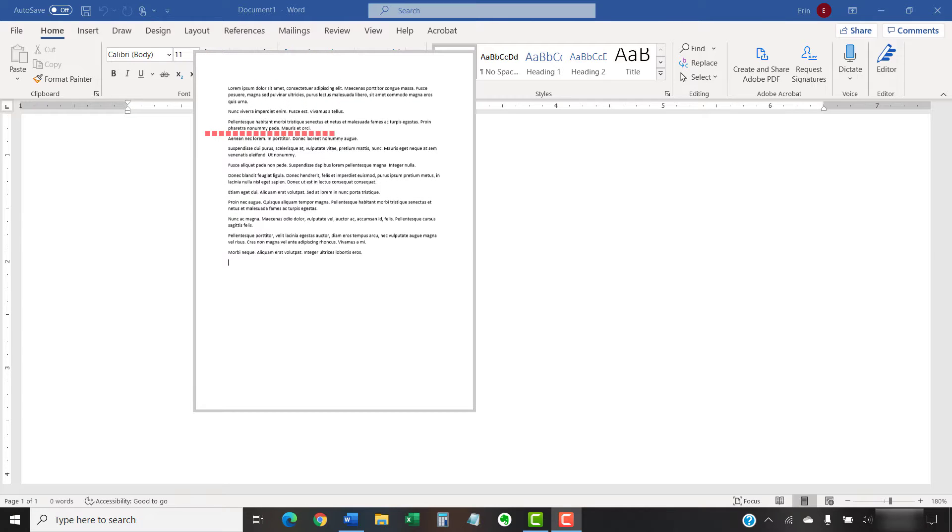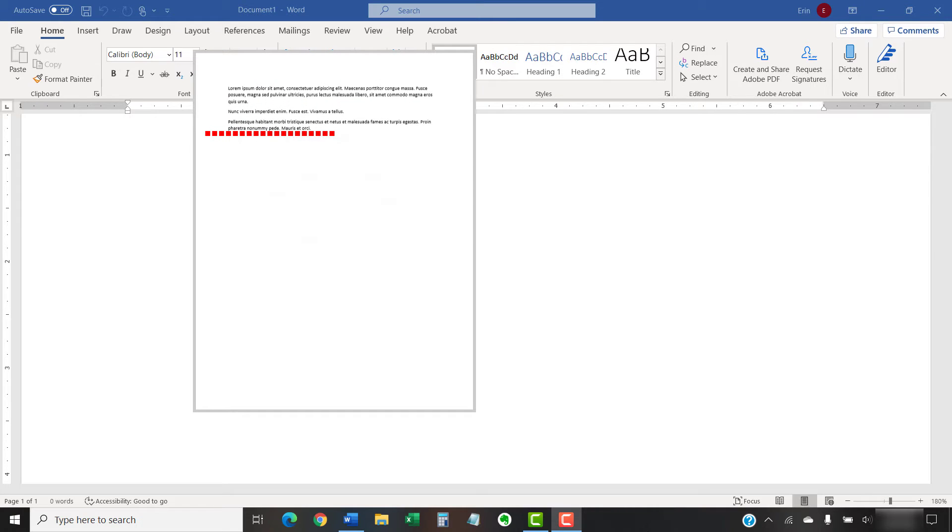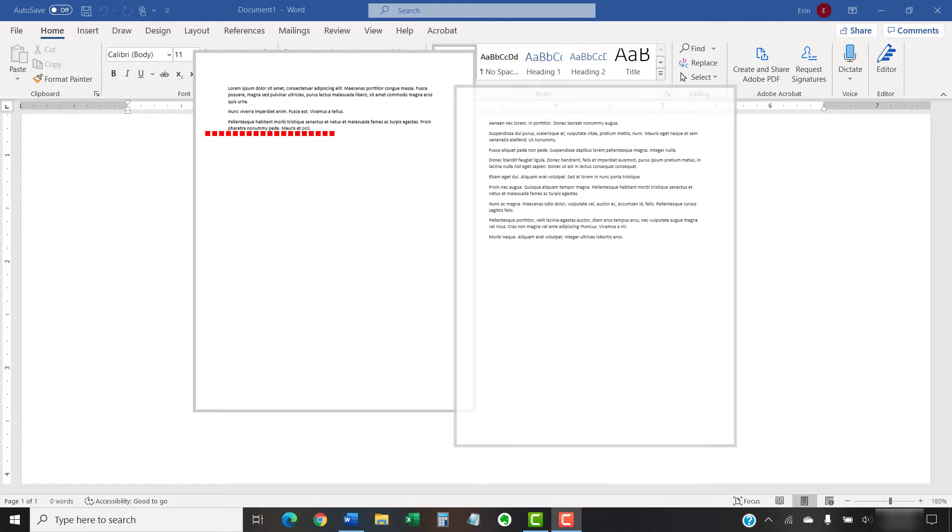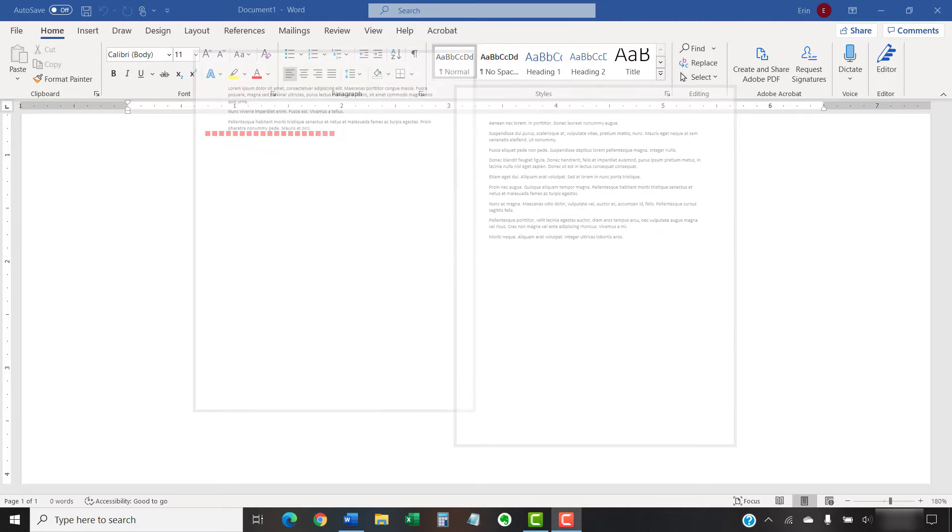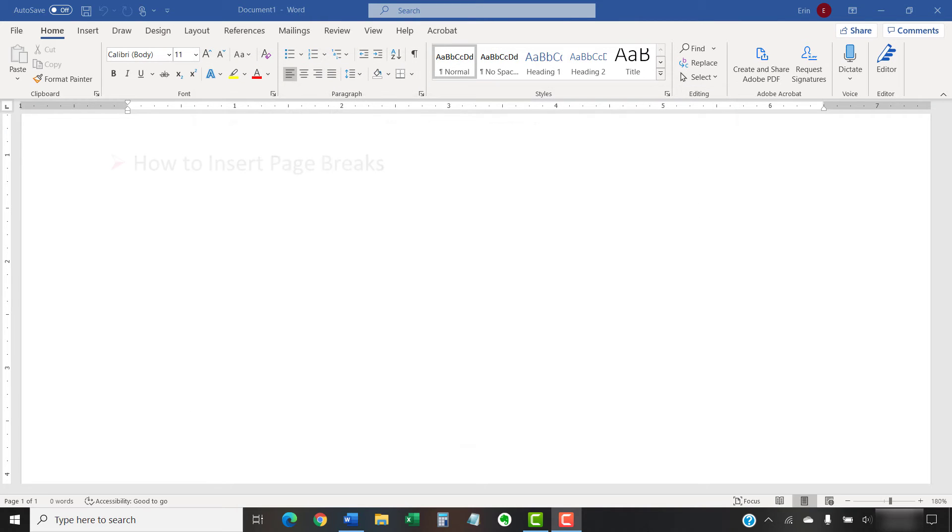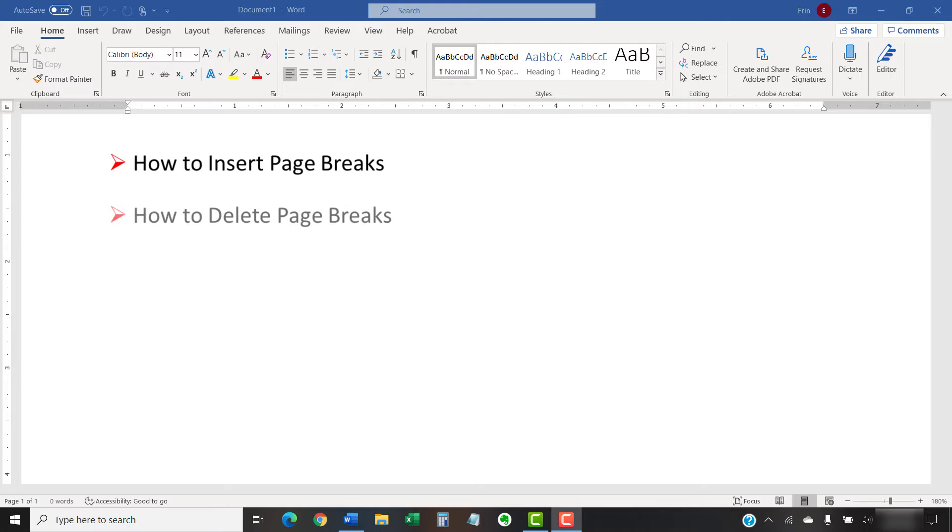A page break moves the content after the break to the next page in your document. This tutorial shows how to insert page breaks in Microsoft Word using three different methods. We'll also look at how to delete page breaks.